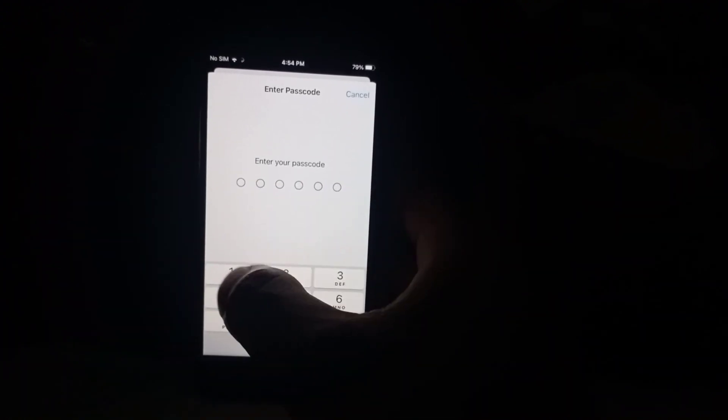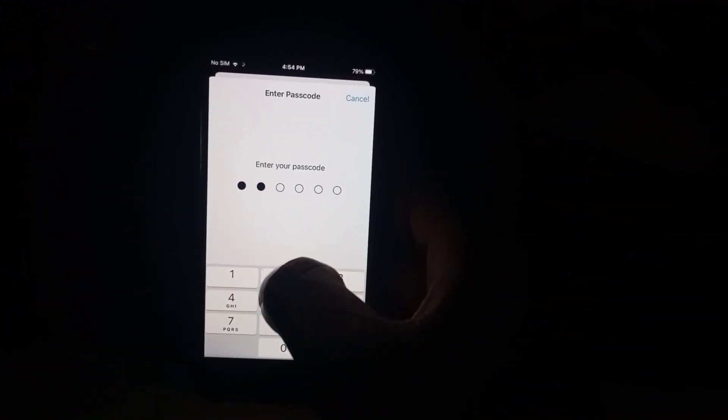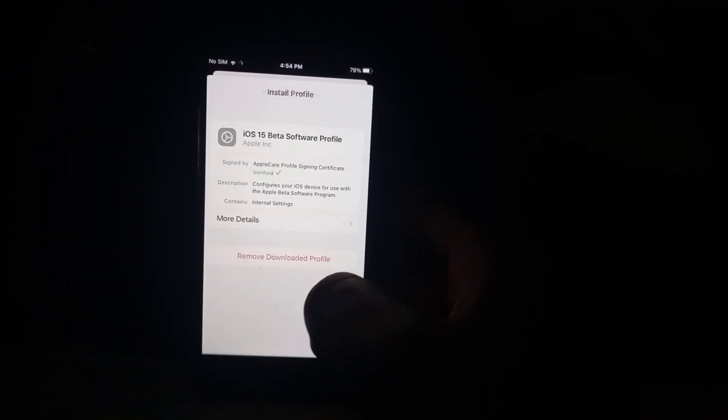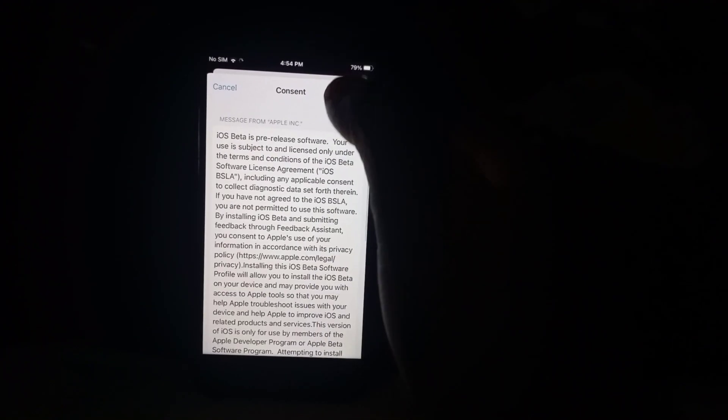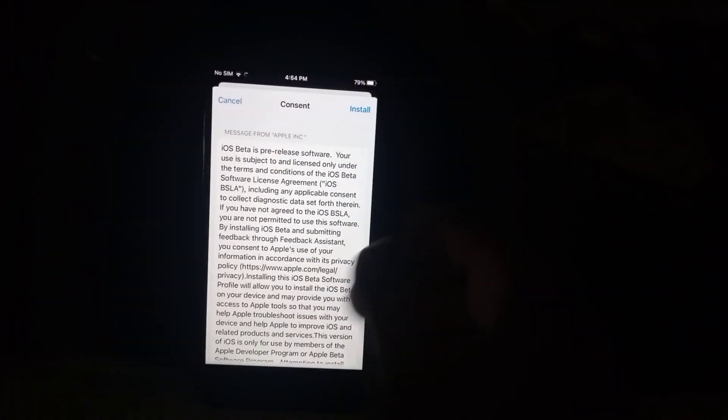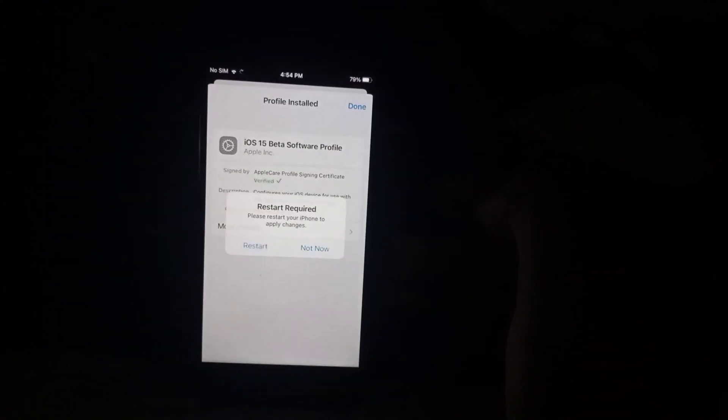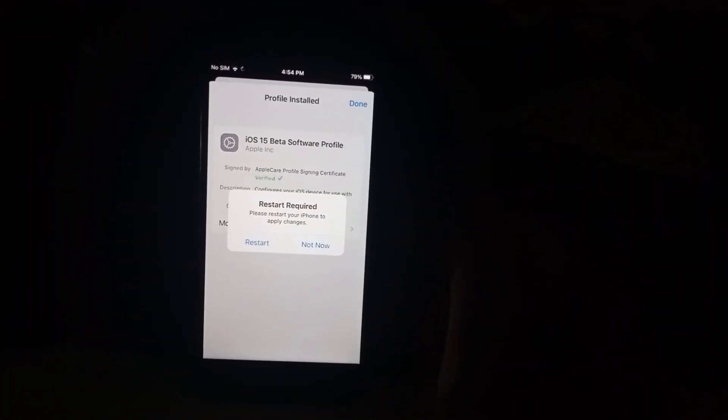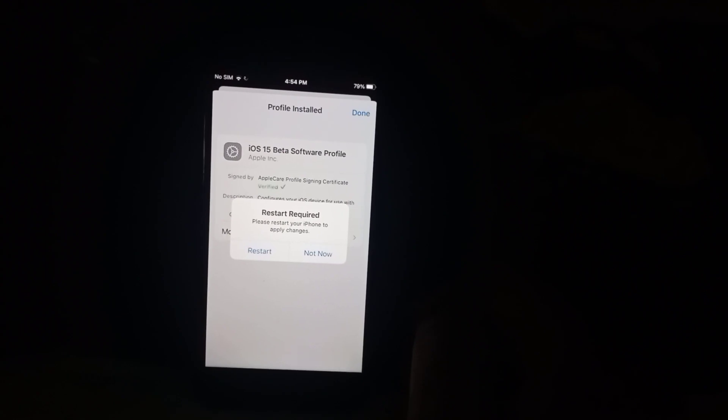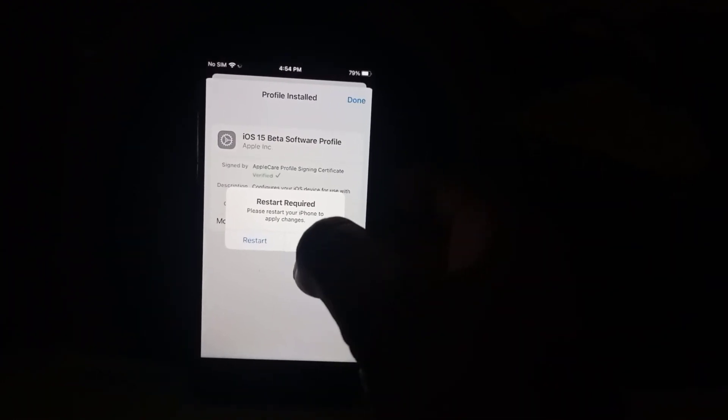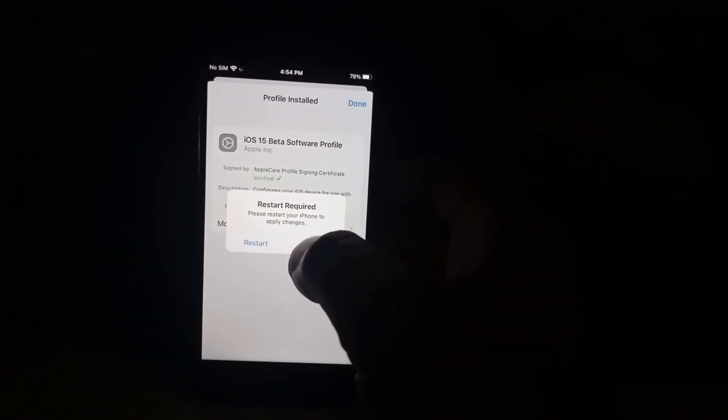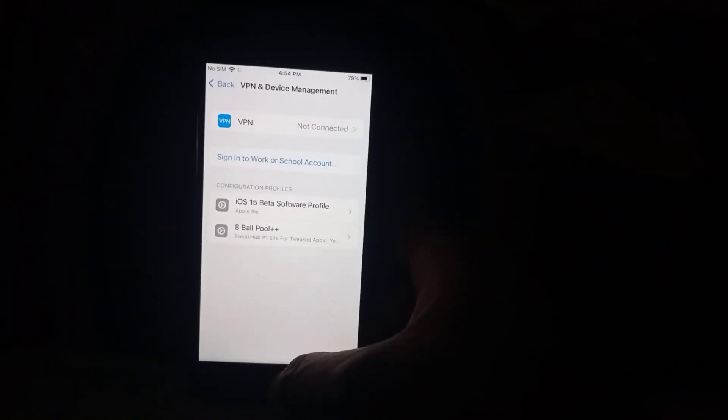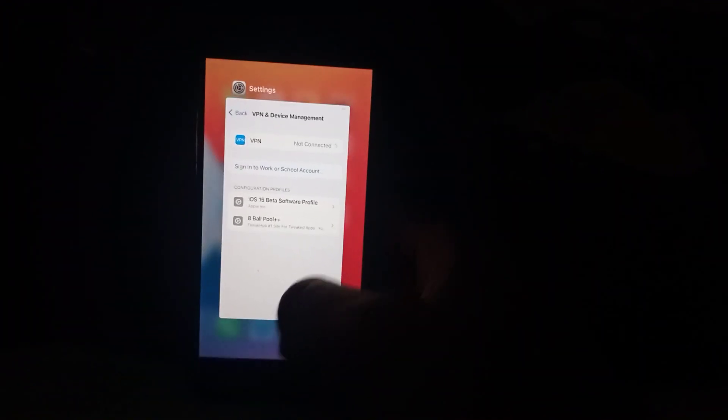Tap on install, enter phone passcode. Tap on install again, again tap on install. You can see please restart your iPhone to apply changes. I am selecting right now not now. Tap on done.